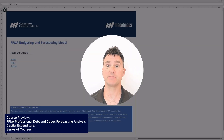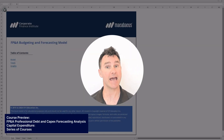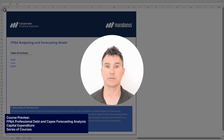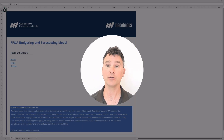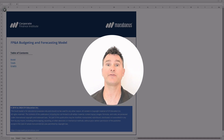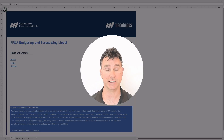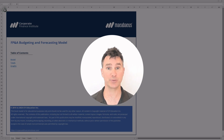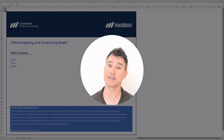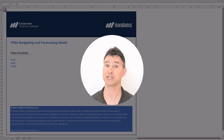Welcome to this course — FP&A Professional: Debt and CapEx Forecasting and Analysis. This is the fifth course in a series of seven FP&A courses that all use the same underlying financial model. If you haven't checked out the four preceding courses, you should, as they'll teach you how to build the financial model up to this point. Let's dive in and check out the course material.